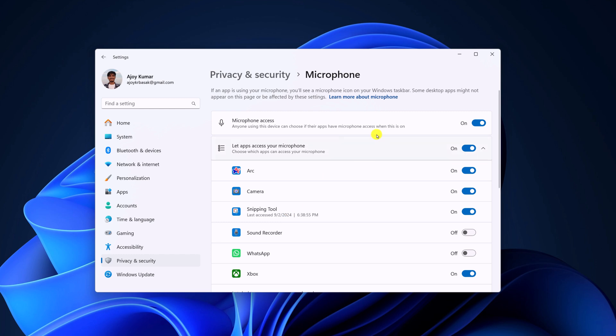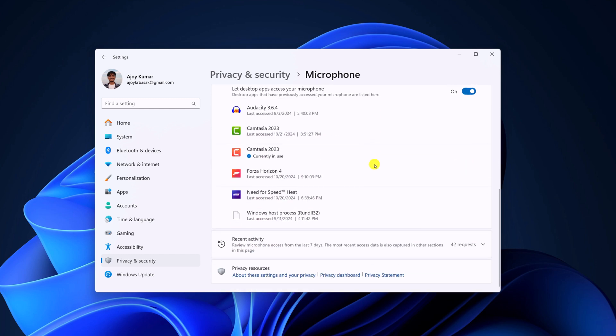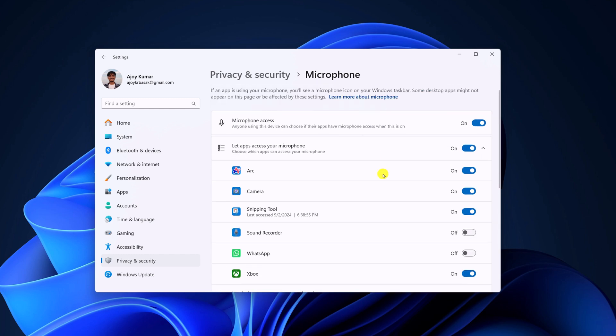And here you will find list of applications that are currently using your microphone. If you want to disable microphone access in a particular application, say for example, I want to disable microphone access to the ARC browser. I'll simply turn off the toggle.